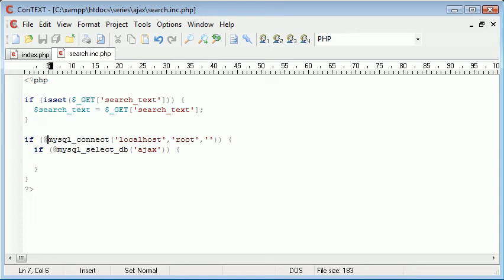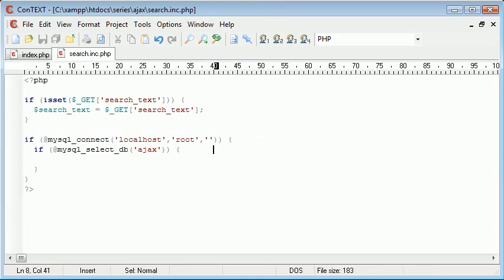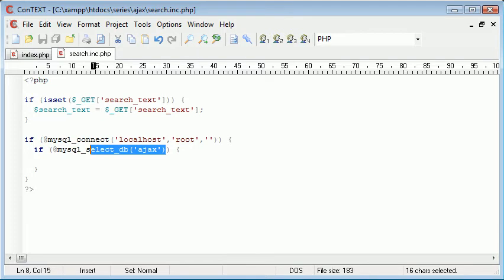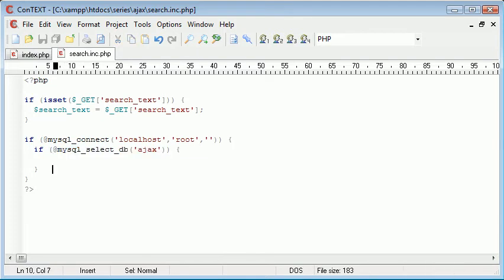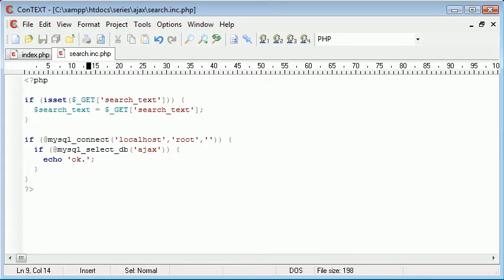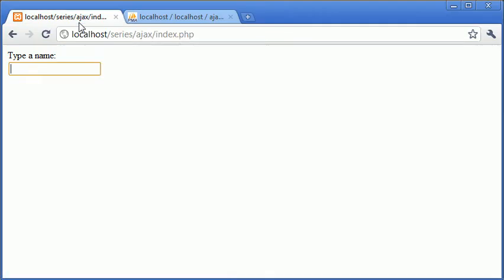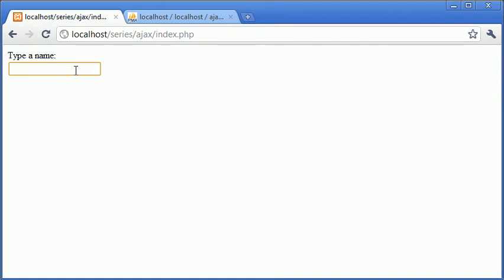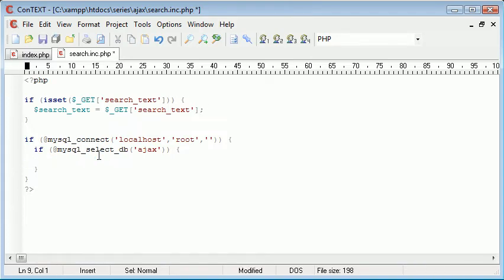Okay, so now what we're doing is we're checking for a connection to our MySQL server, then we're checking for our database. So just for now, I'm going to echo out OK. Let's go back and check if this is working. I'm going to start typing something in here, and you can see that OK is displayed. So that's absolutely fine. We are connecting to our server and database correctly.